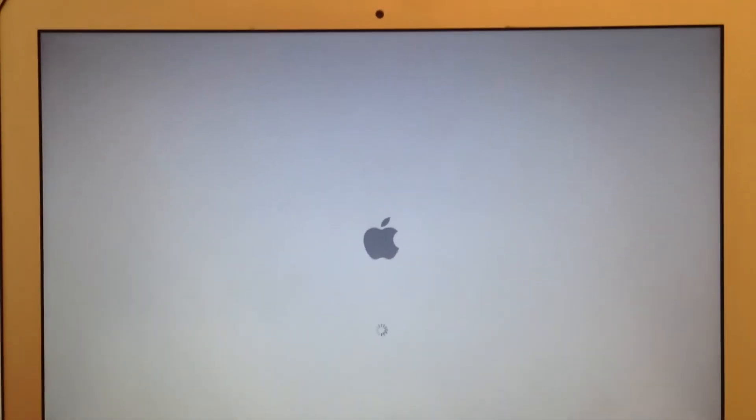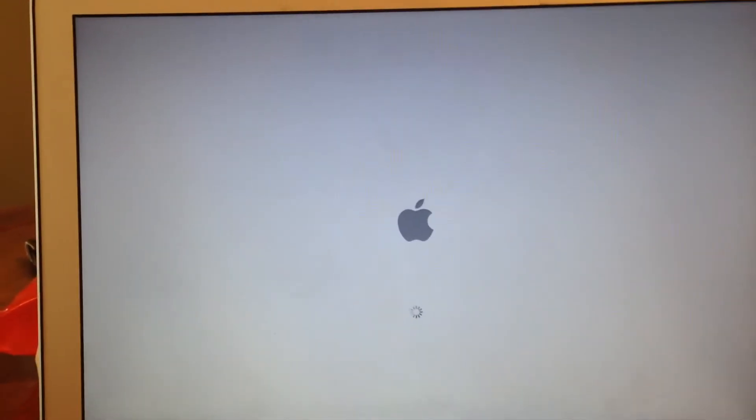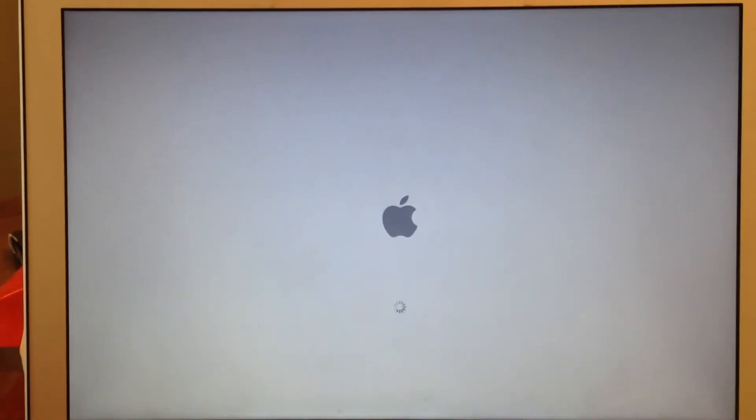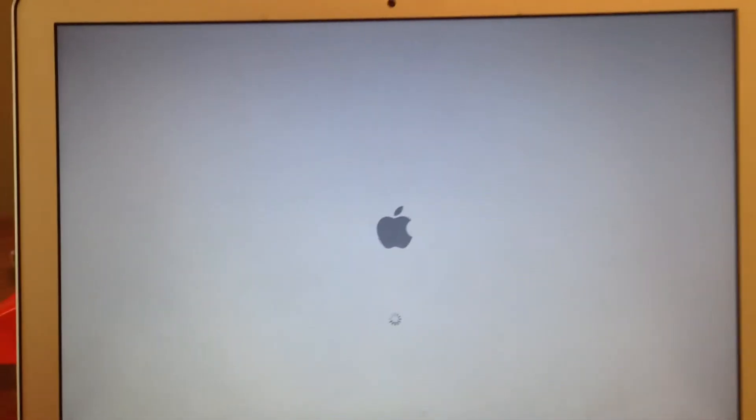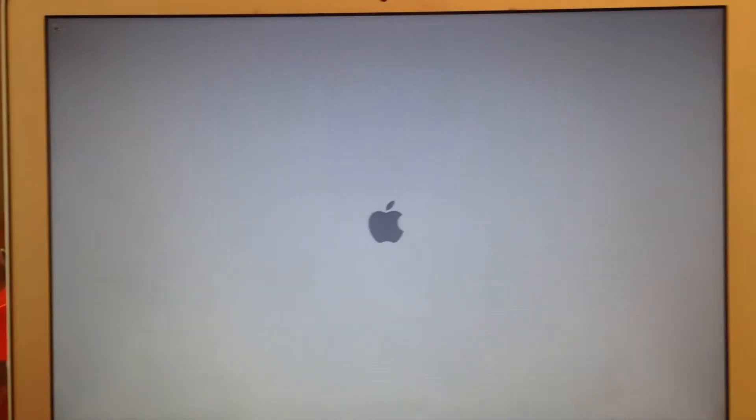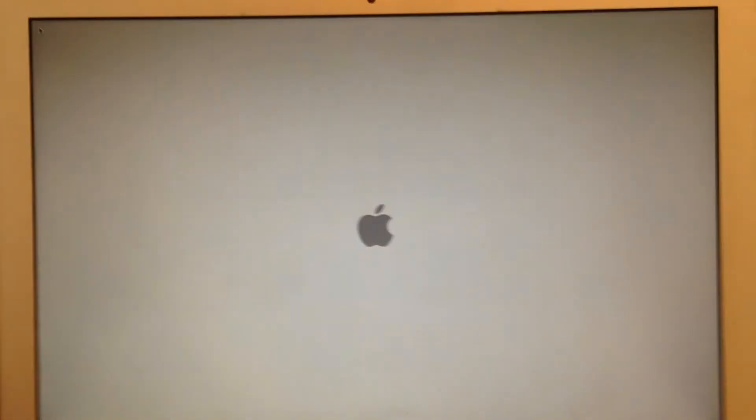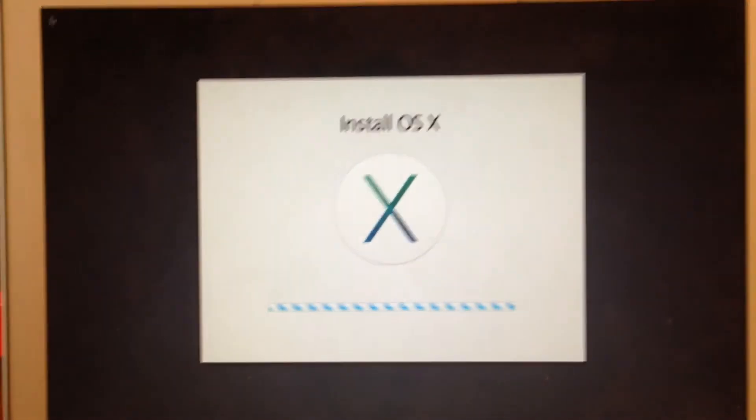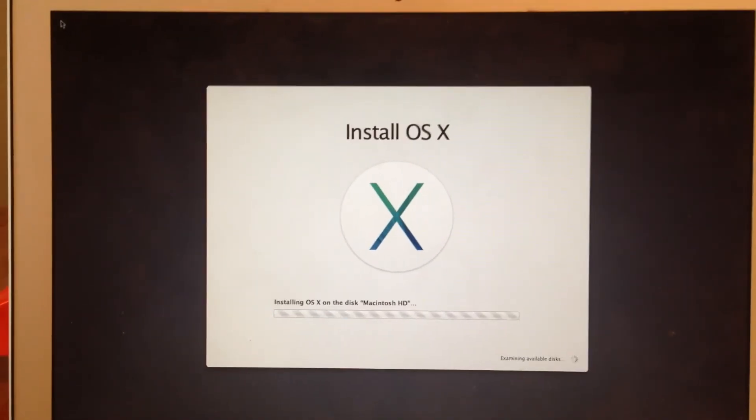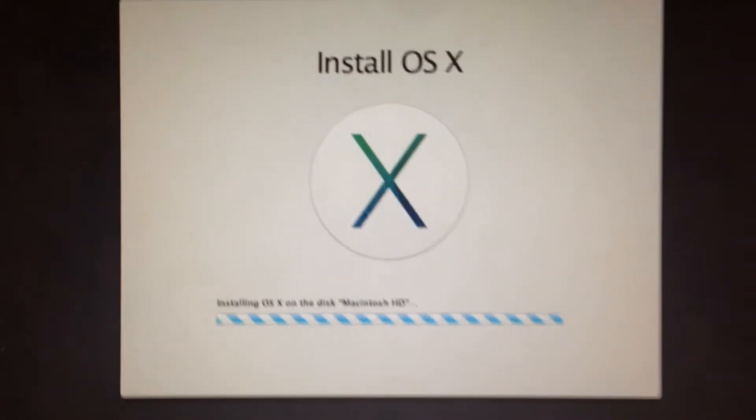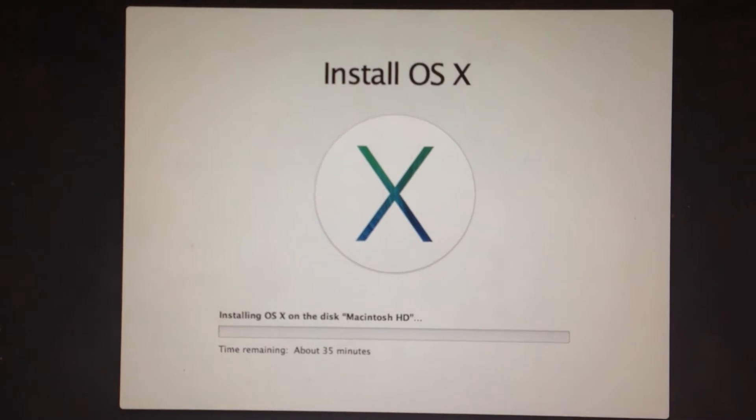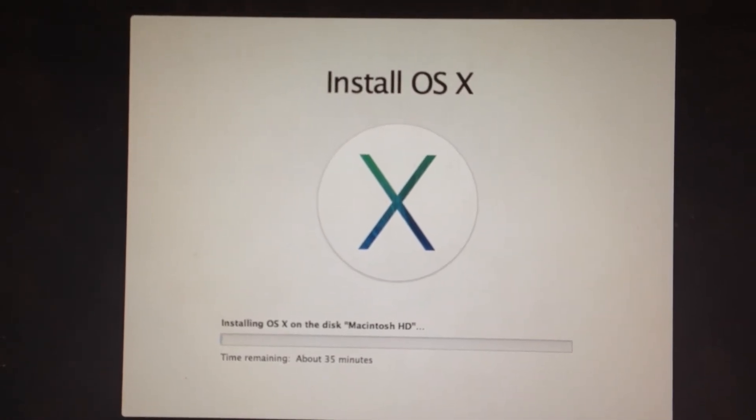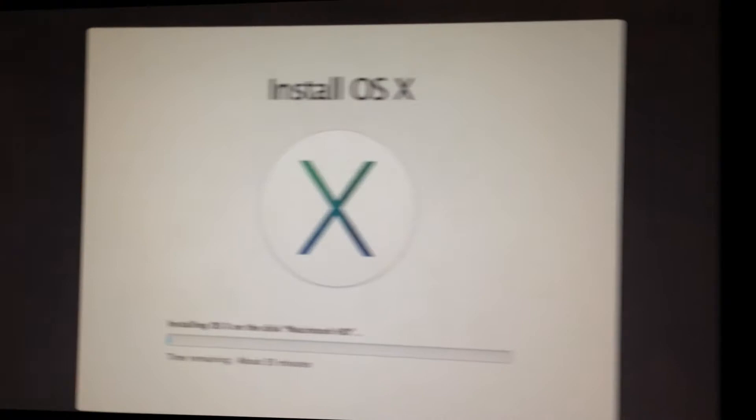So just wait and wait and installing OS X. So let's zoom in. 35 minutes so I'll be right back.